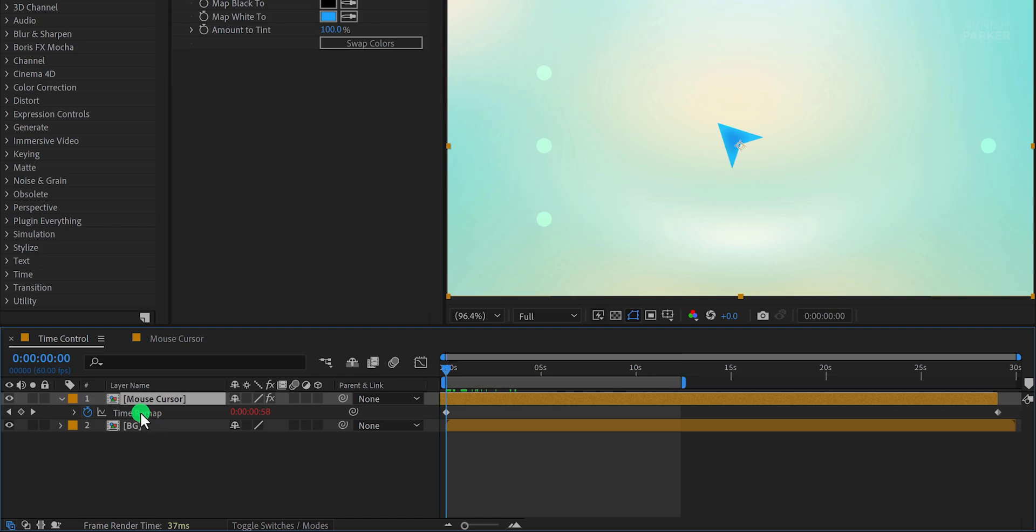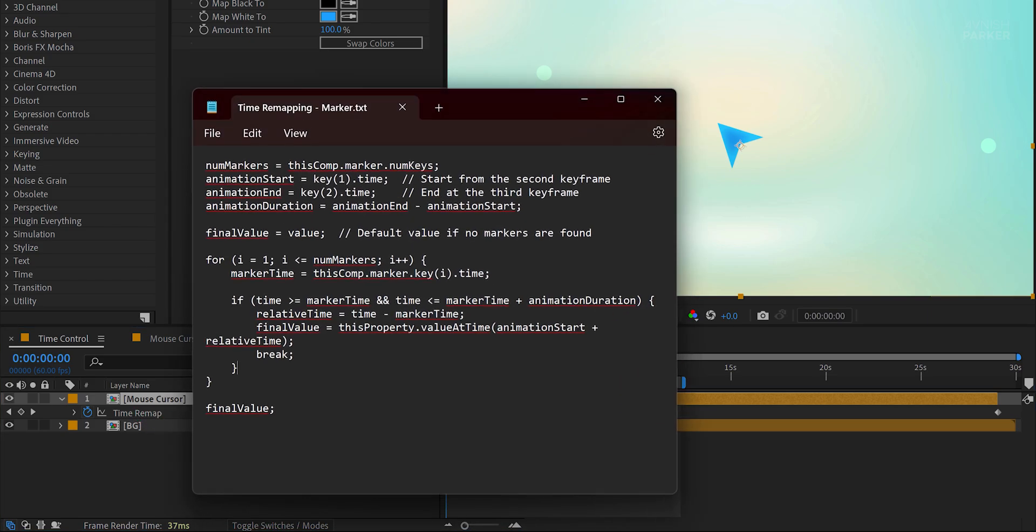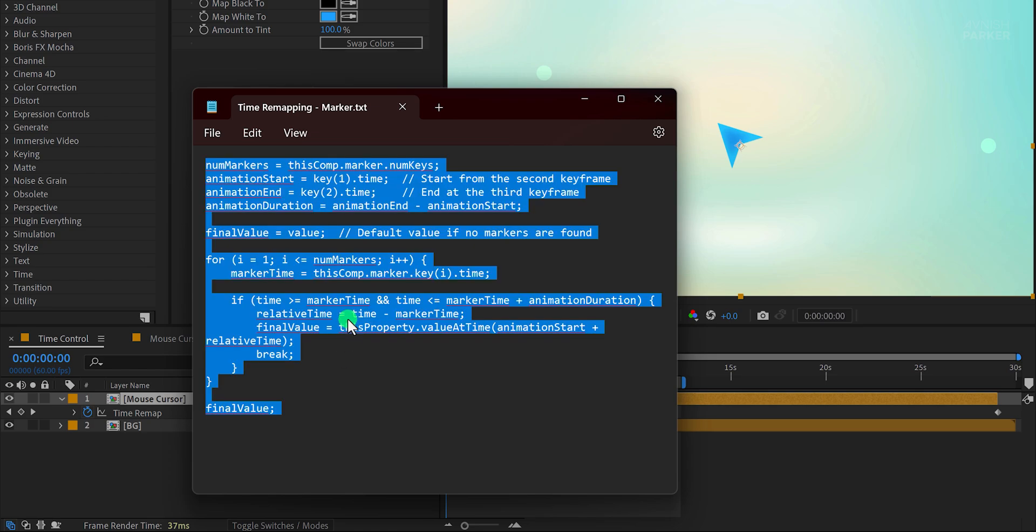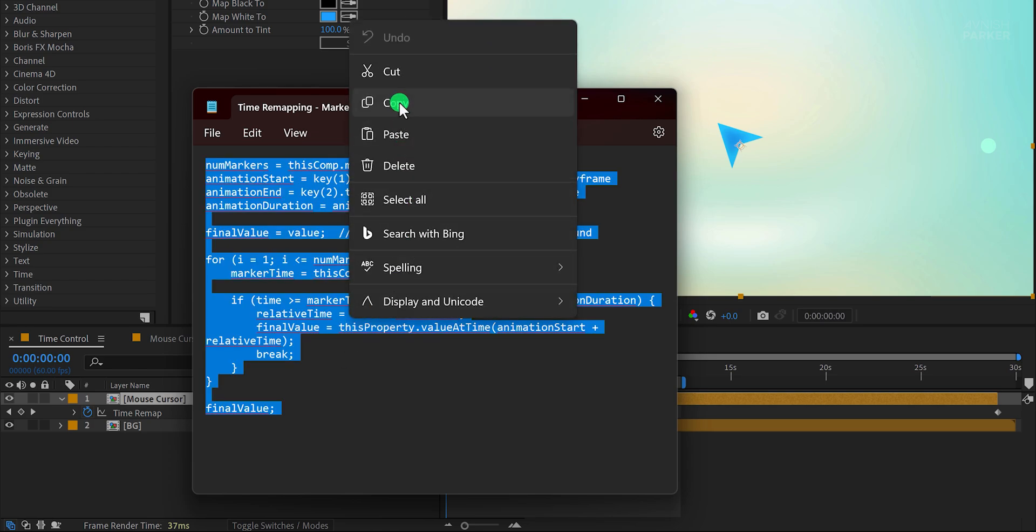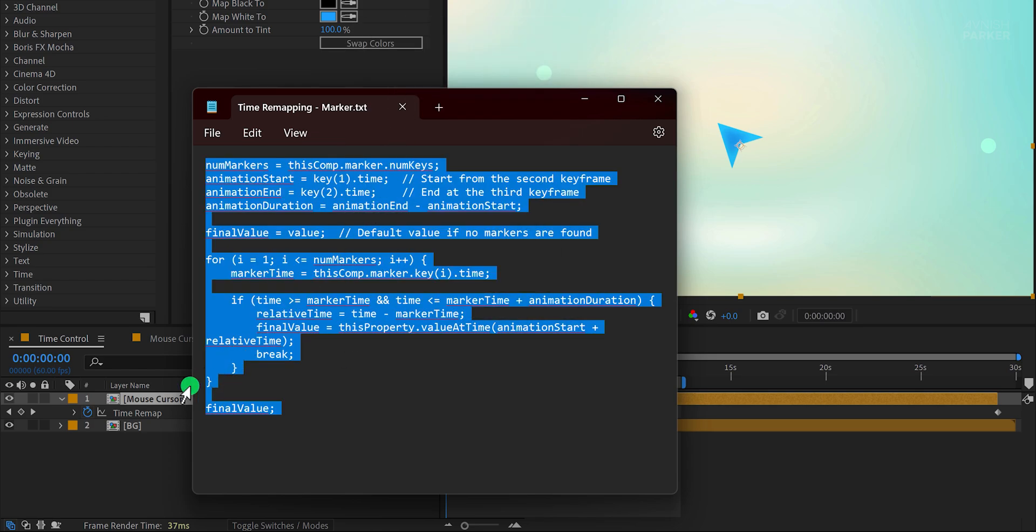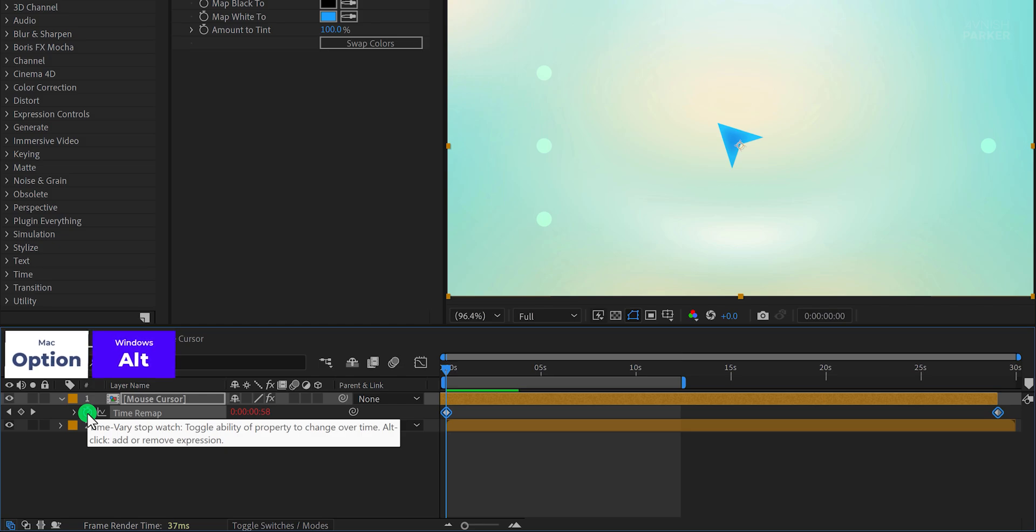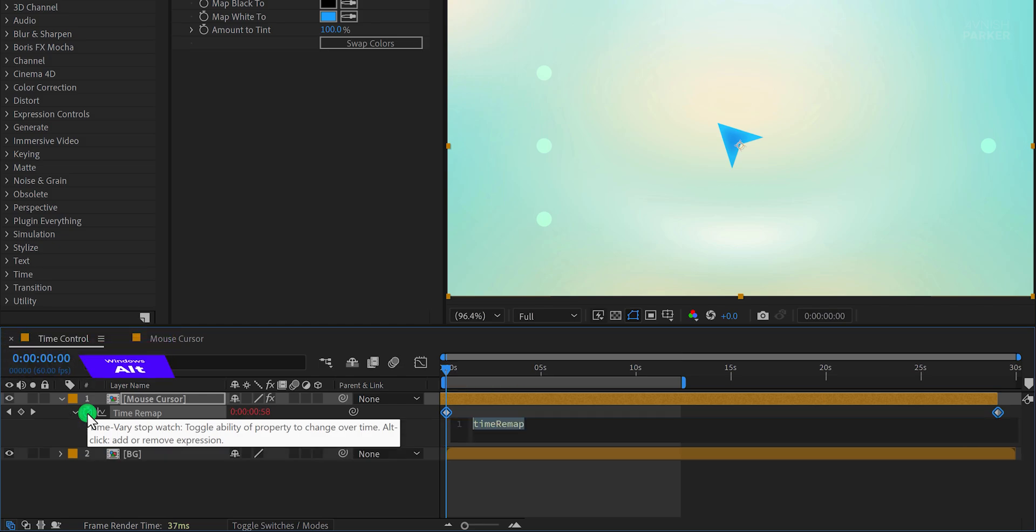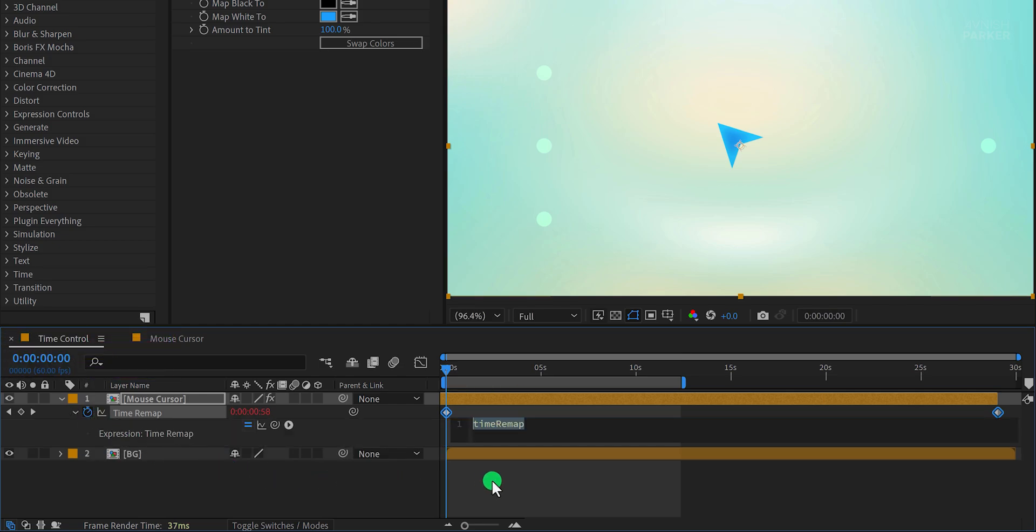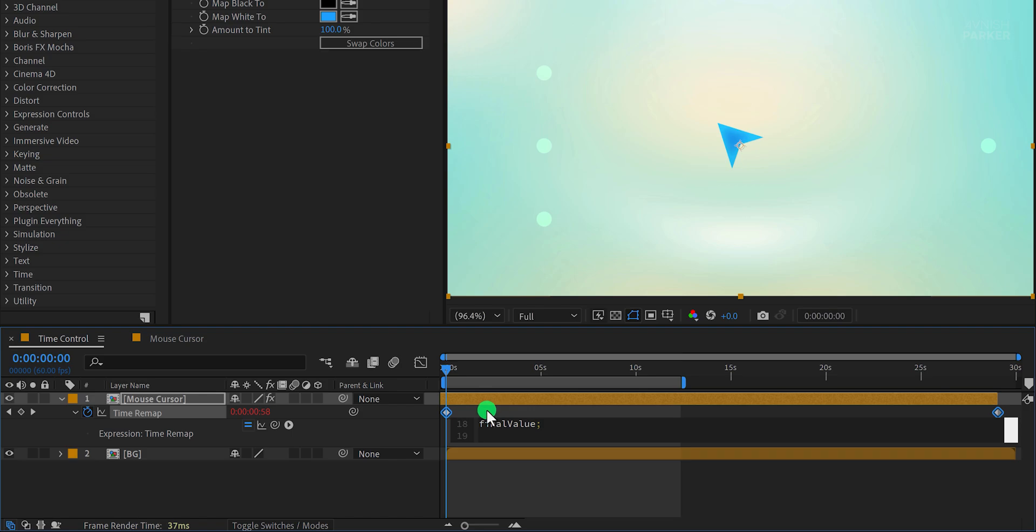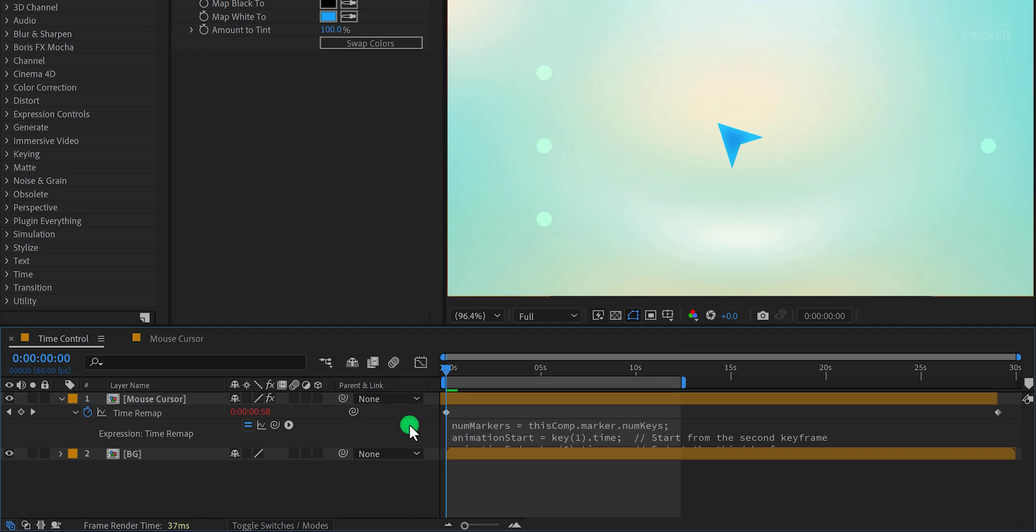The expression is available via the link in the description. To apply the expression, copy it and navigate to the Time Remap property. Hold down the Alt or Option key, click the stopwatch icon, and paste the expression into the editor. At this stage, the animation won't trigger just yet, because it requires markers to work.